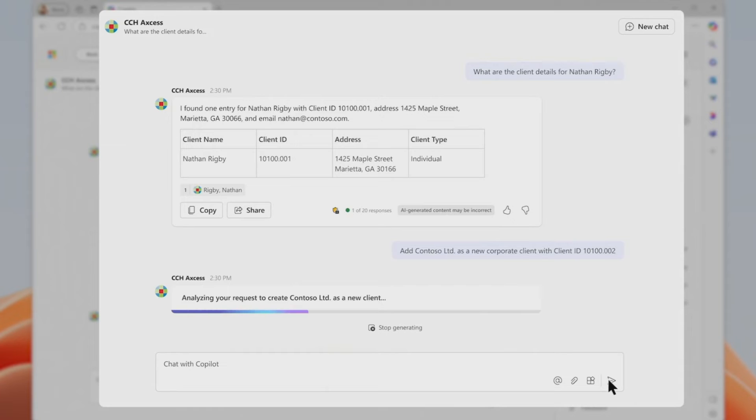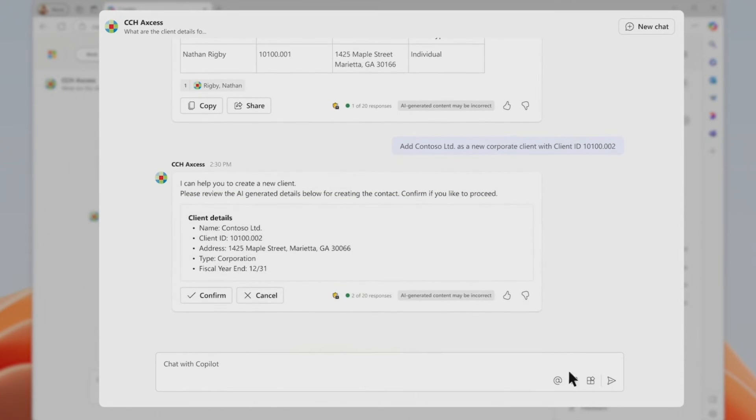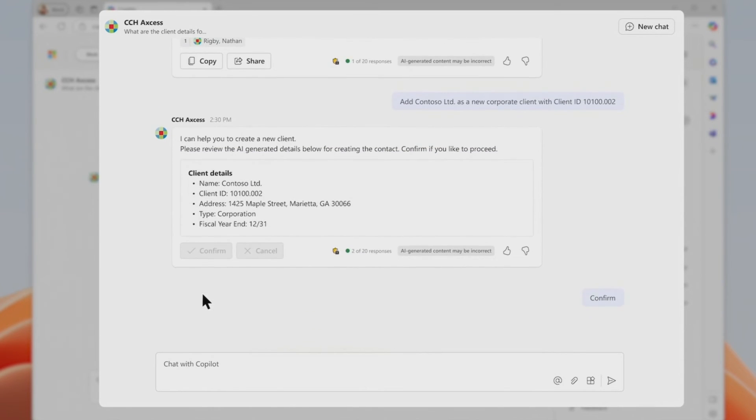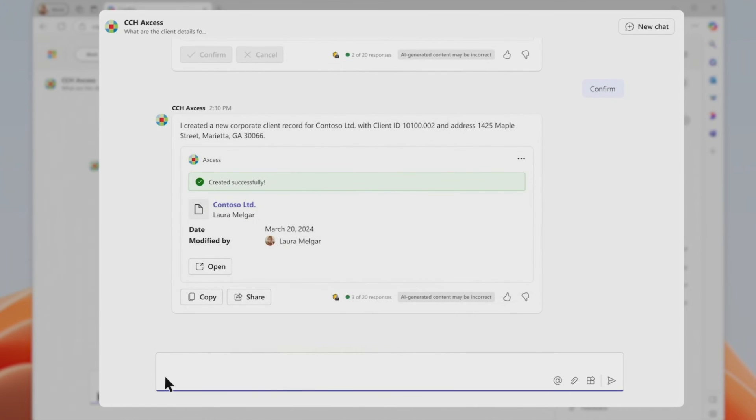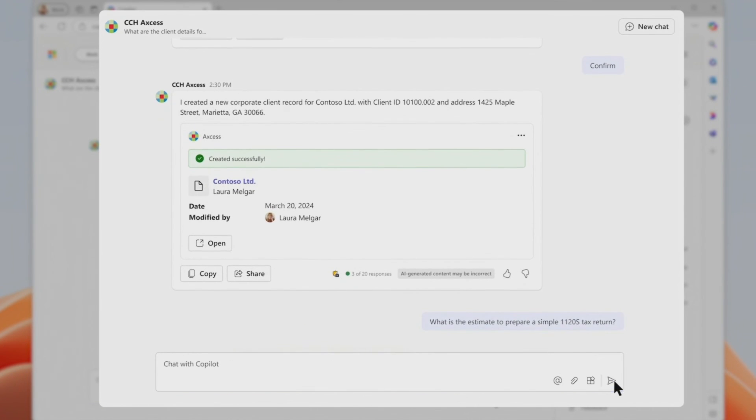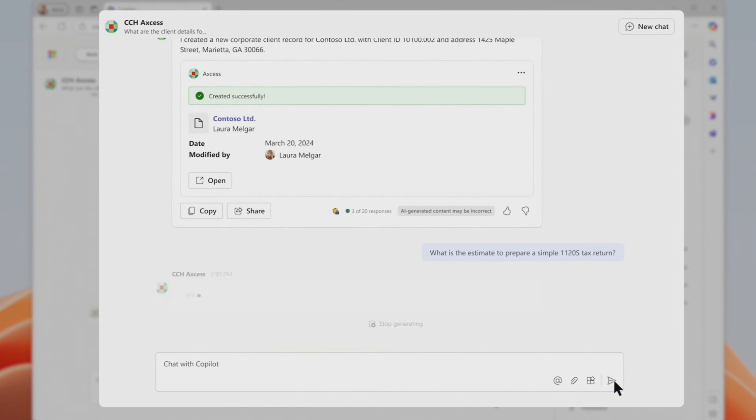And when it's time to communicate back to their client, the extension helps close the loop, drafts an email, attaches the estimates, and ensures a seamless end-to-end productive experience.